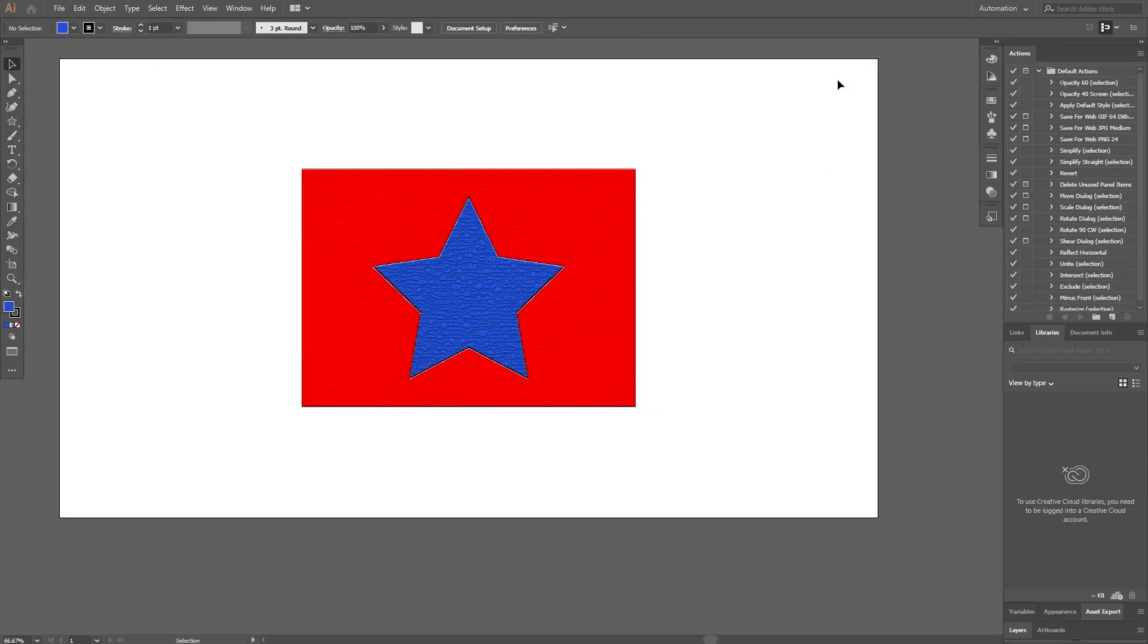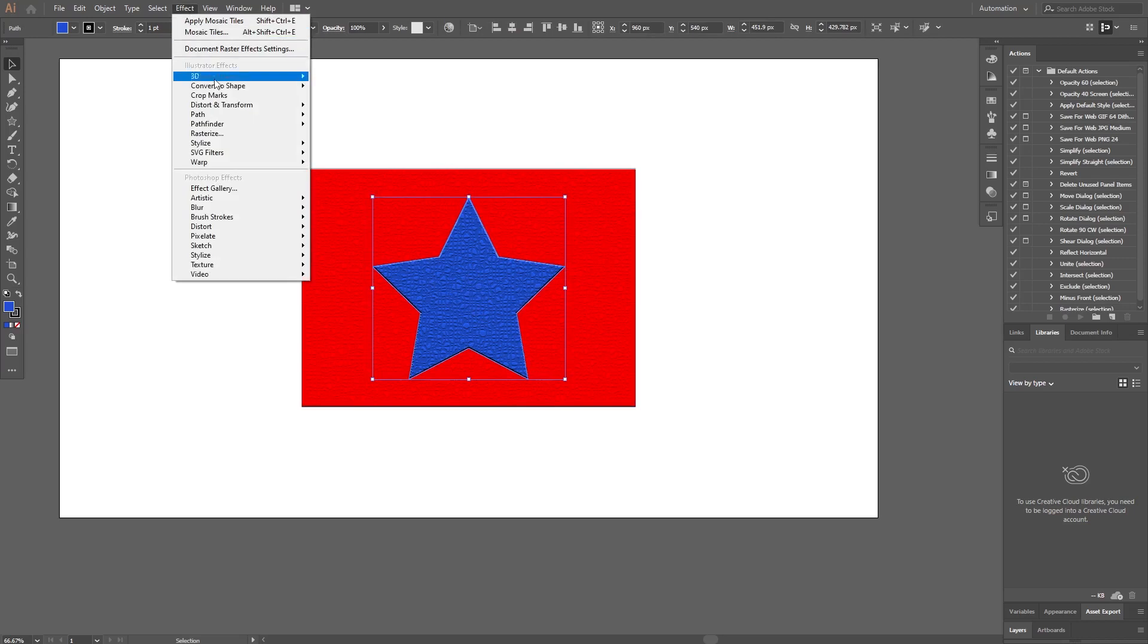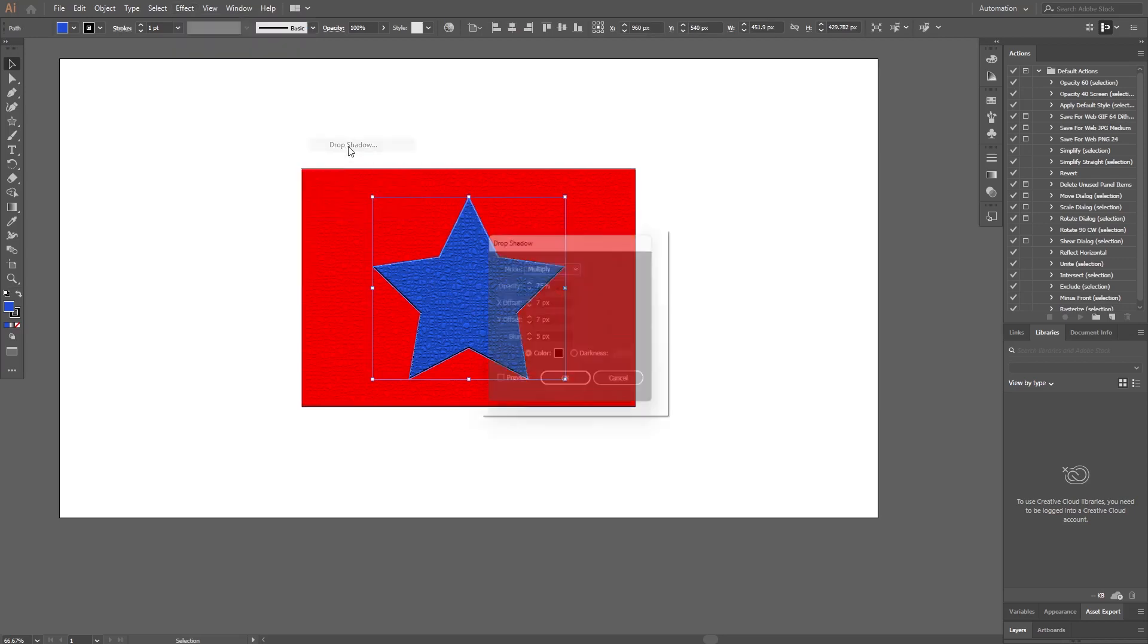Select the shape you want to apply the Drop Shadow effect to. Click on Effect in the top menu. Choose Stylize from the drop-down menu, then click on Drop Shadow.